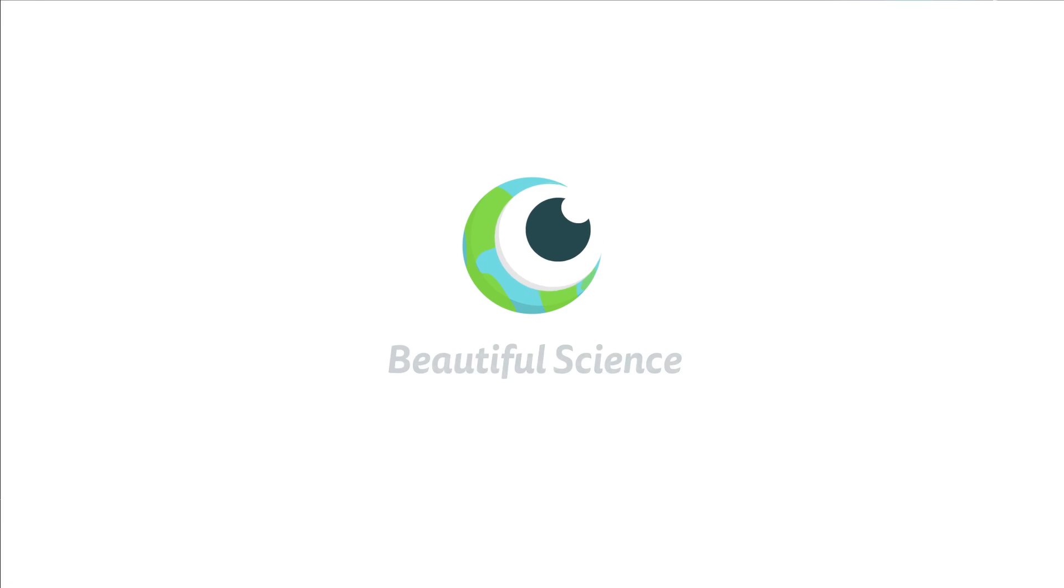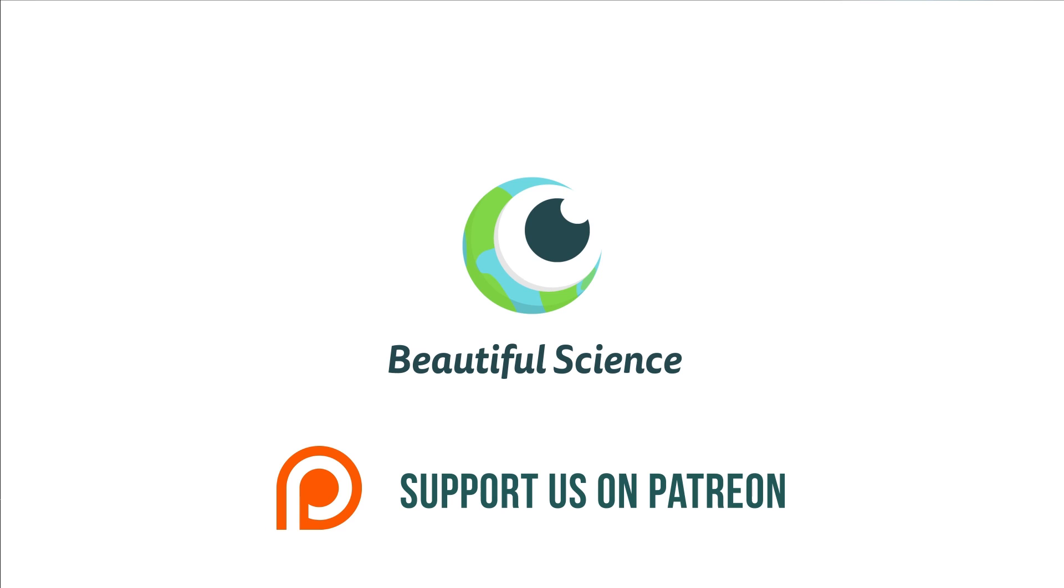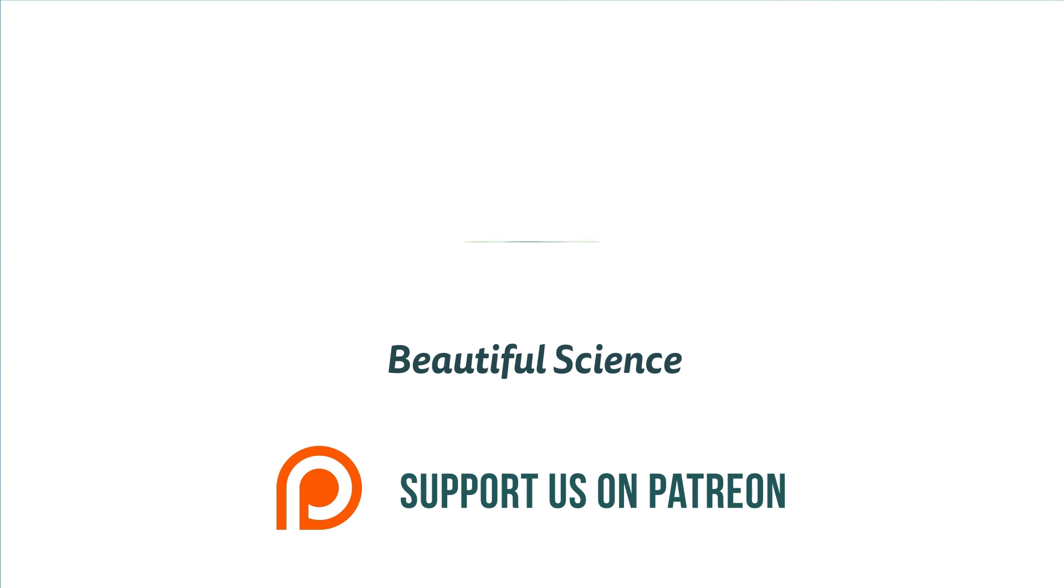If you liked this video and would like to see more, how about sponsoring us on Patreon? Check out our channel for more videos.